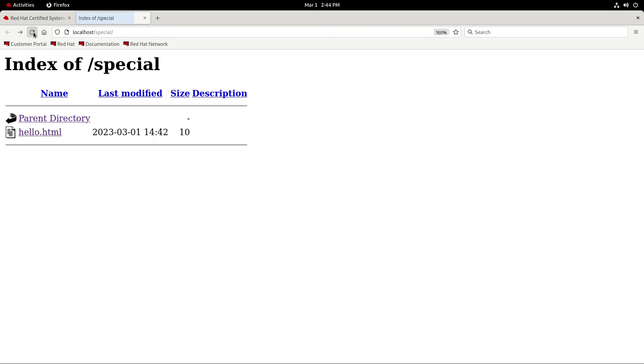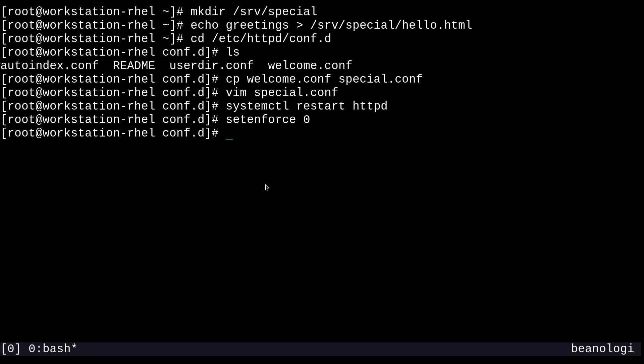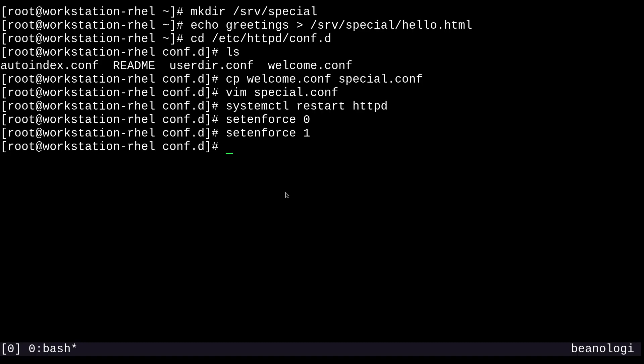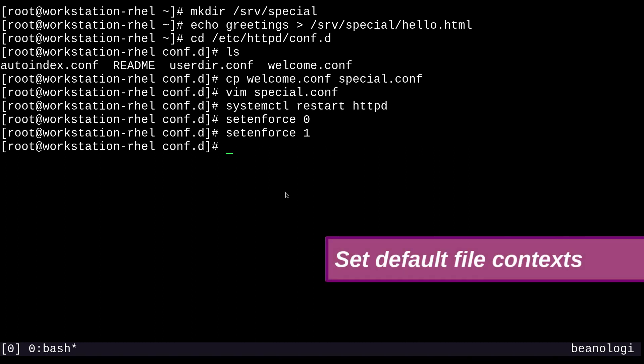We can confirm that by running setenforce 0 to make SELinux permissive. Now if I check again, we can see the greetings. The directory listing will be complete now since SELinux is permissive. But we need to keep SELinux enforcing, so we're going to change that back.